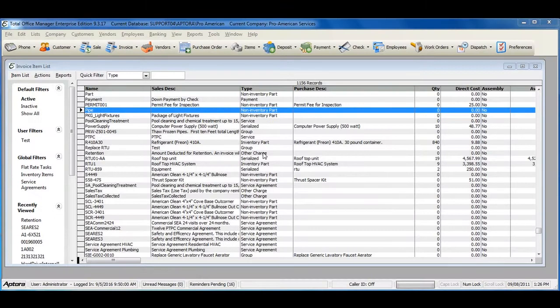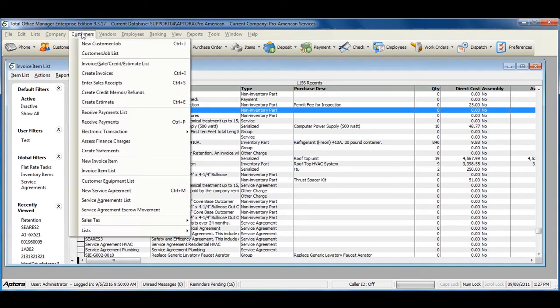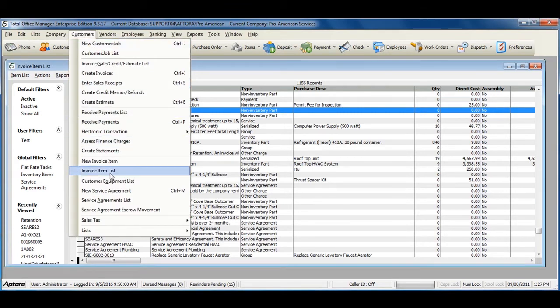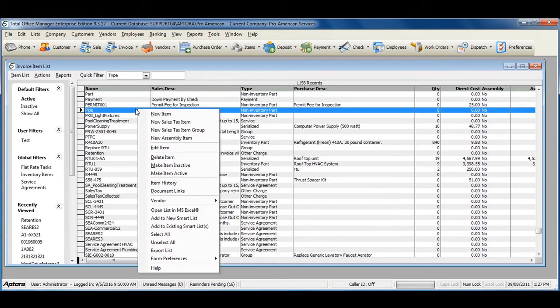The item history form allows you to see detailed information or history for a specific item. To access the item history form, first go to Customers from the main menu at the top, then Invoice Item List, look up a specific item, and right-click and select Item History.